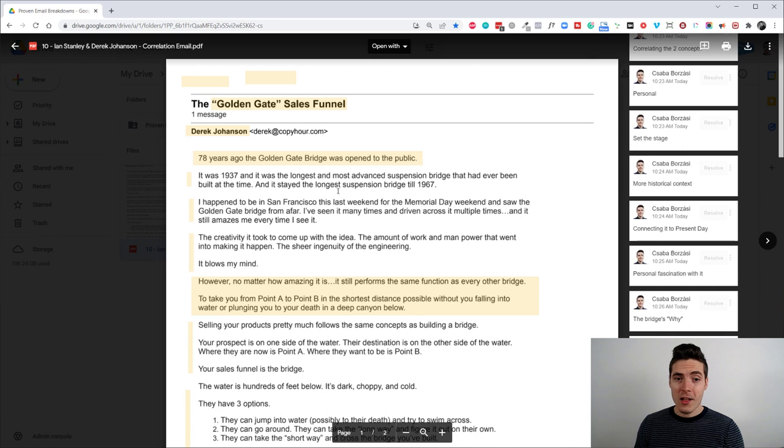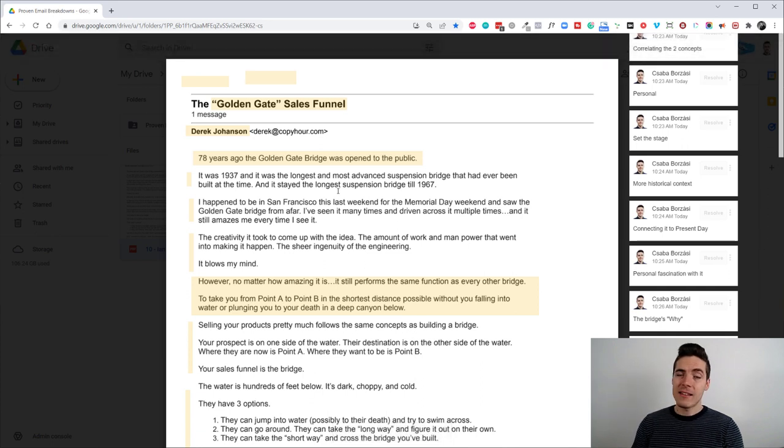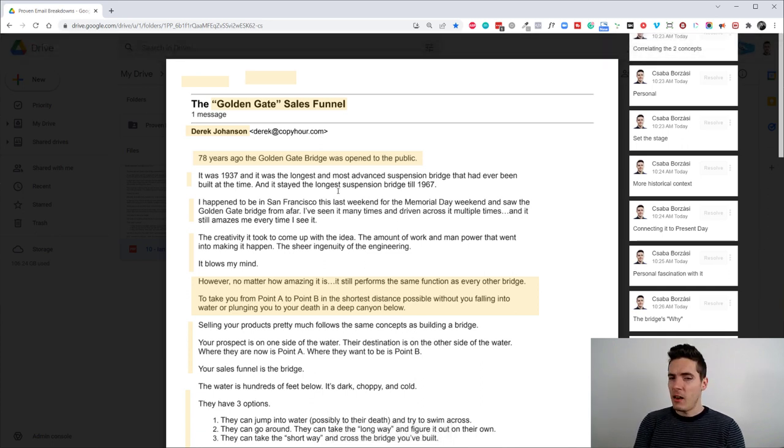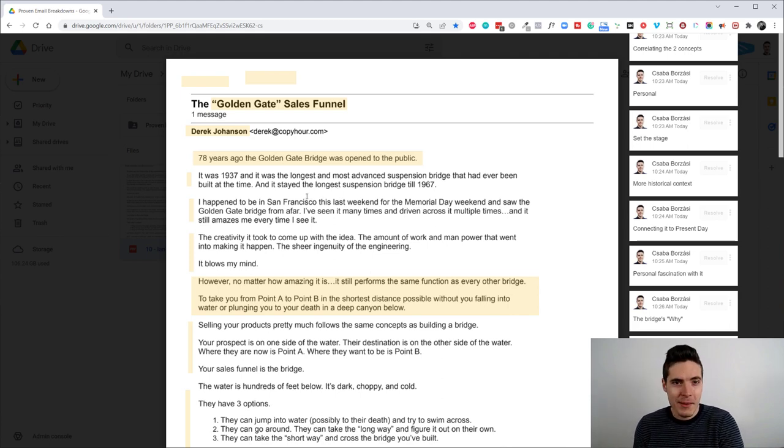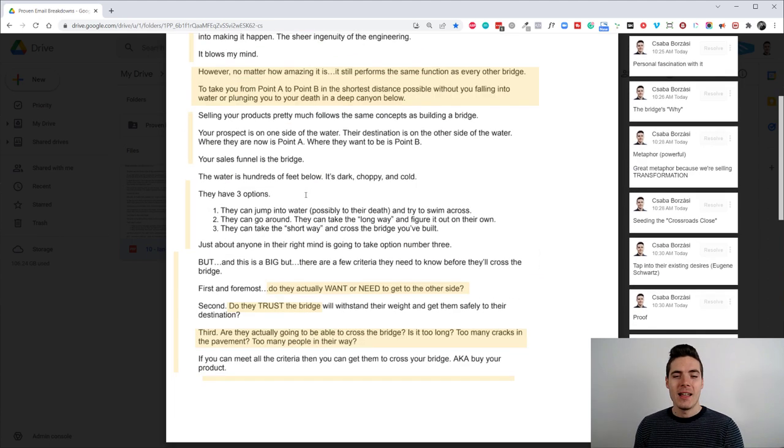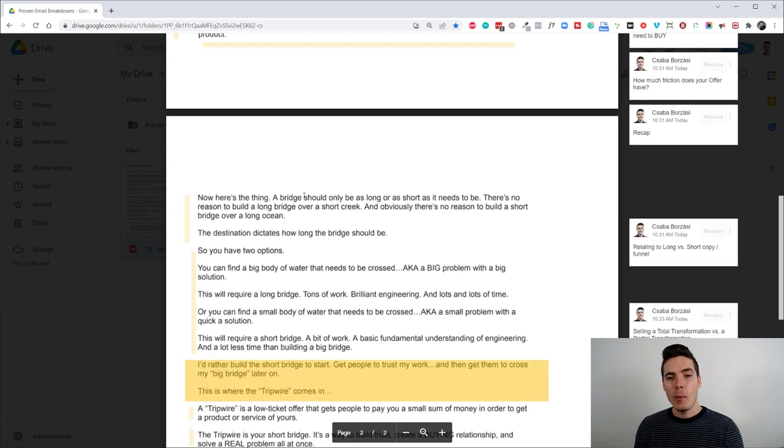This video is pretty long, sorry about that. But it's, as I said, it's a more advanced type of email. A lot of things going on here, even though it doesn't really sound like a marketing email, right?